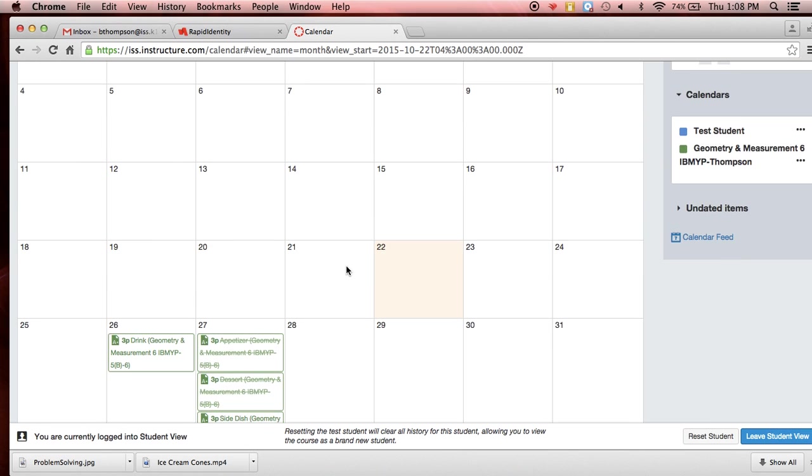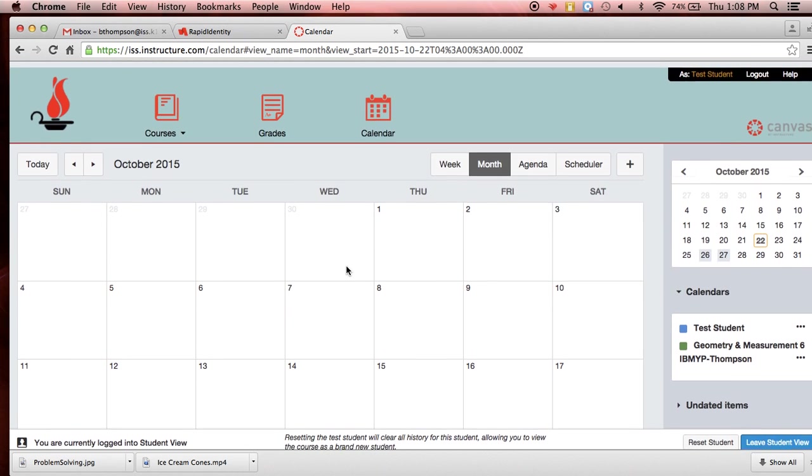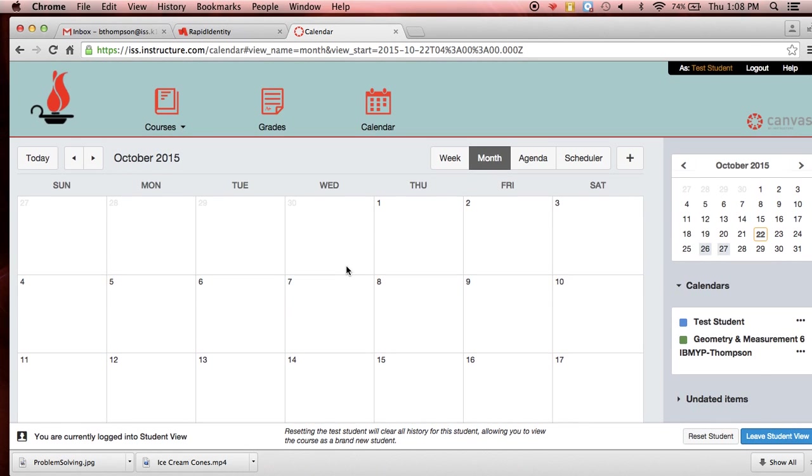That's why it's so important to put who your group members are and that they're credited for that so they get credit for it.